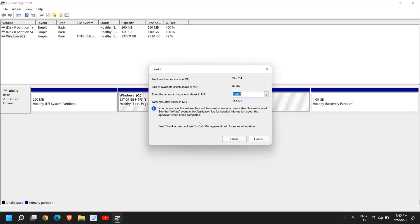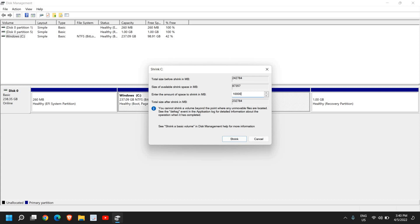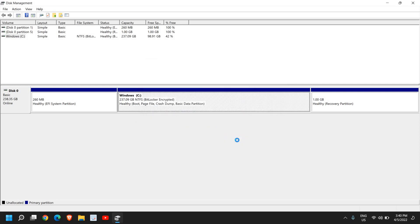Now once it's done you will see a window like this where you have total size. Here it says enter the amount of space to shrink in MB. So let's say if I want to create a 10 GB drive, what I'll type here is 10,000 MB. 1,000 MB equals 1 GB, 10,000 equals 10 GB approximately. So I'll mention the amount, it's 1-0-0-0-0, four times zero, and I'll click on Shrink.